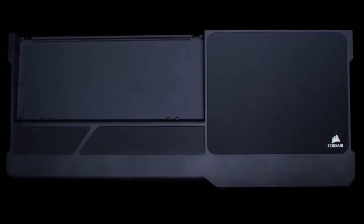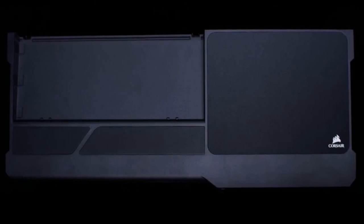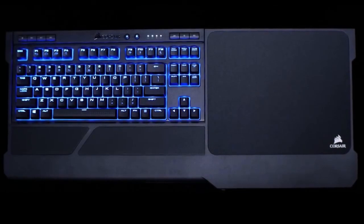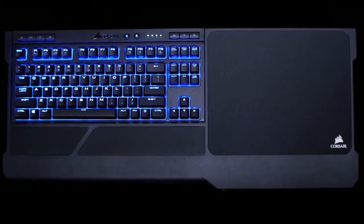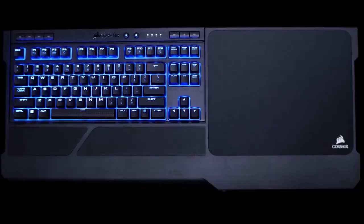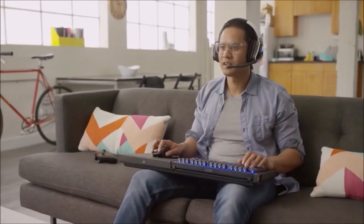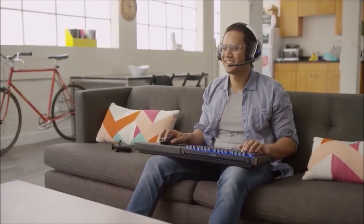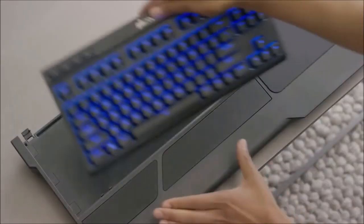Verdict. If you are considering the Corsair K63 wireless because you want to use it in combination with the gaming lapboard, the only answer is, go for it, because it is a great combination.